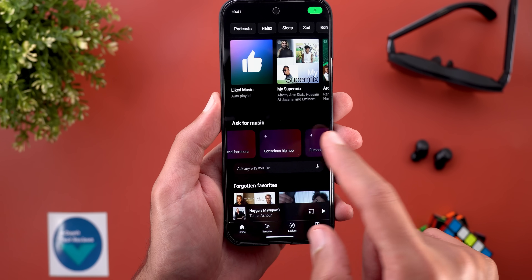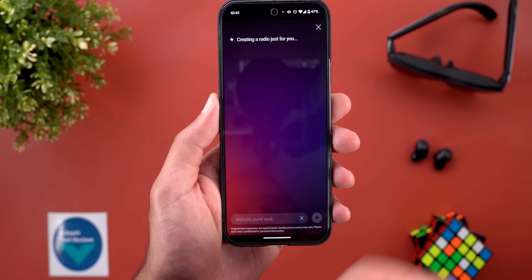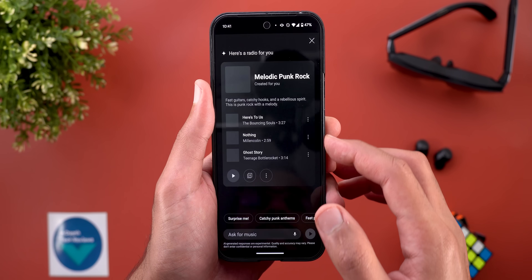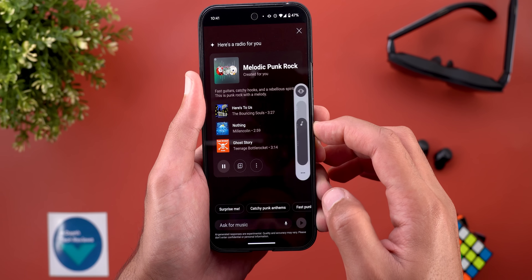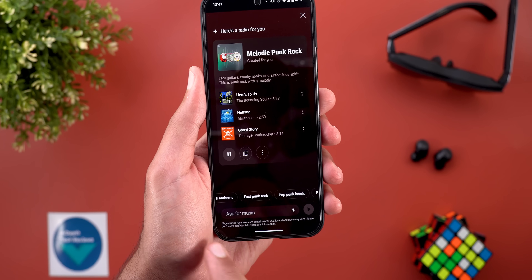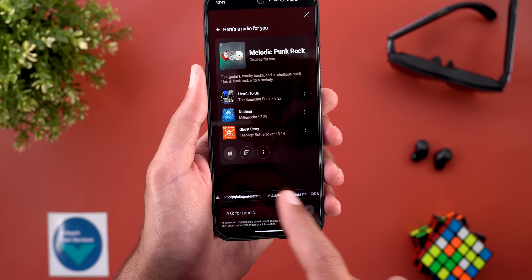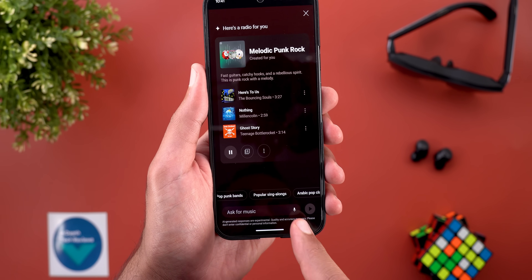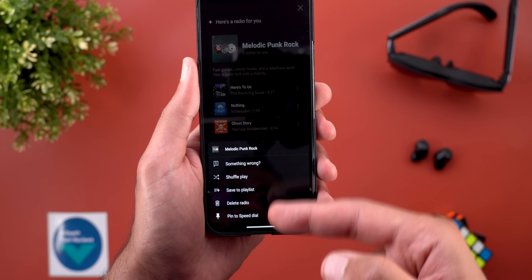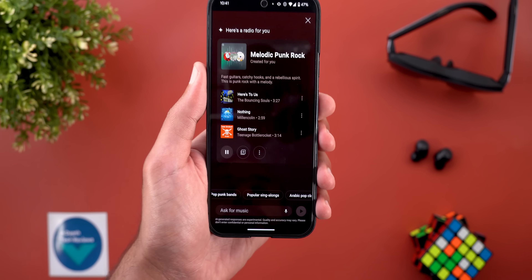Let's tap on one of the suggestions to see how it works. Tapping on it will start loading, and then it will show you the created playlist and start playing the music immediately. You also get even more suggestions that will narrow down your query. You can add your own text as well, in addition to the microphone. And by tapping on the ellipses, you can do things like save to playlist, delete radio, or pin to speed dial.